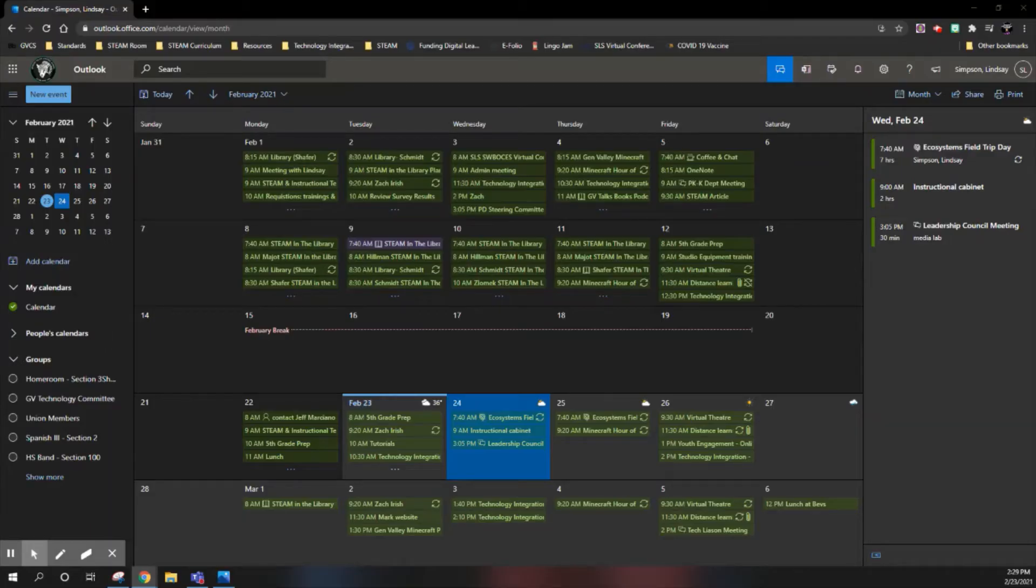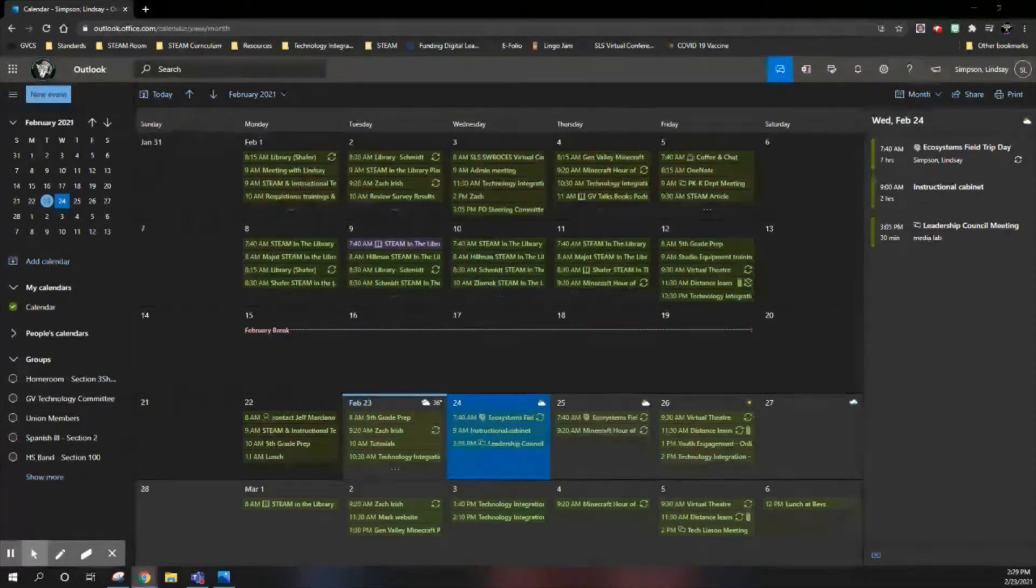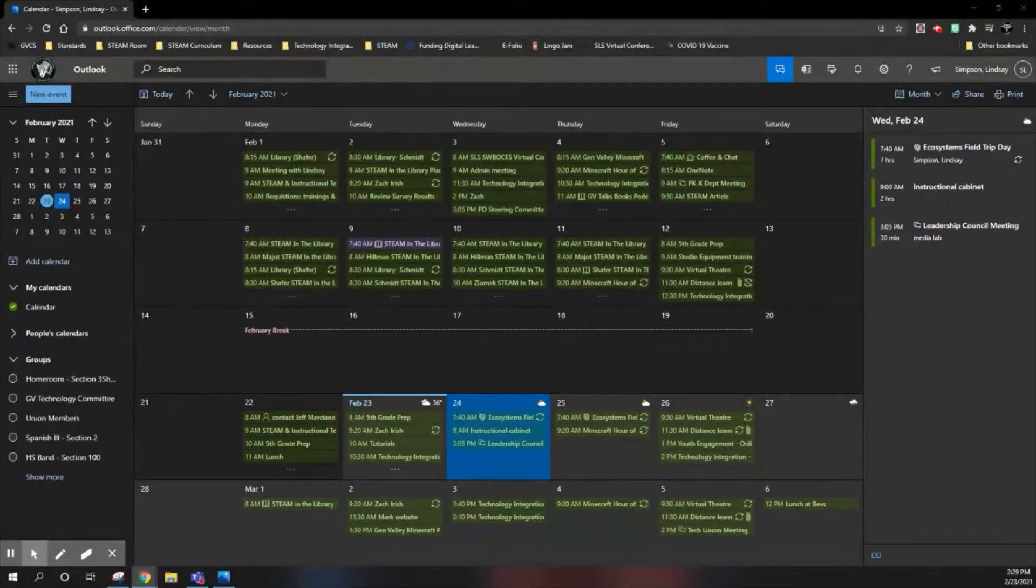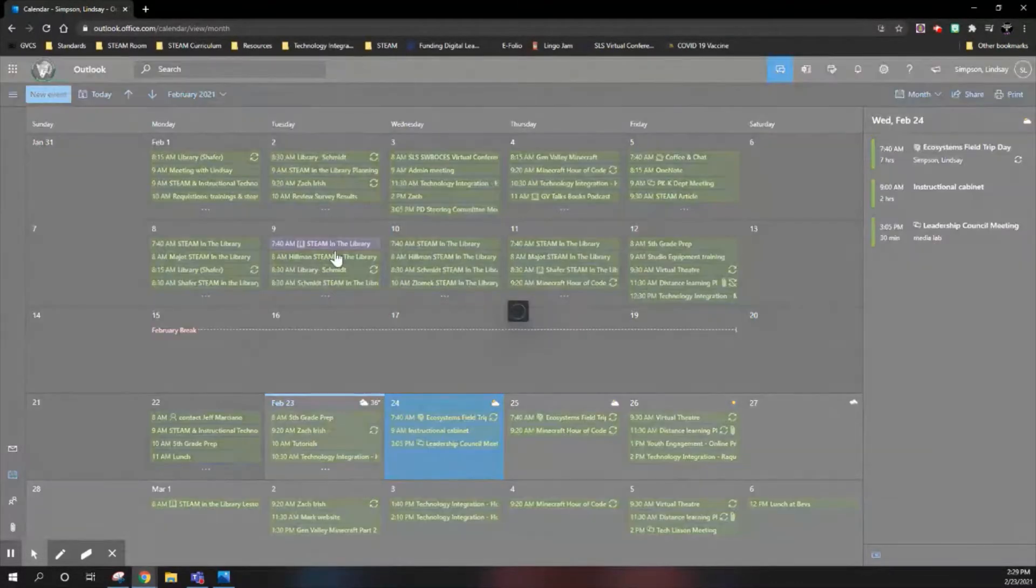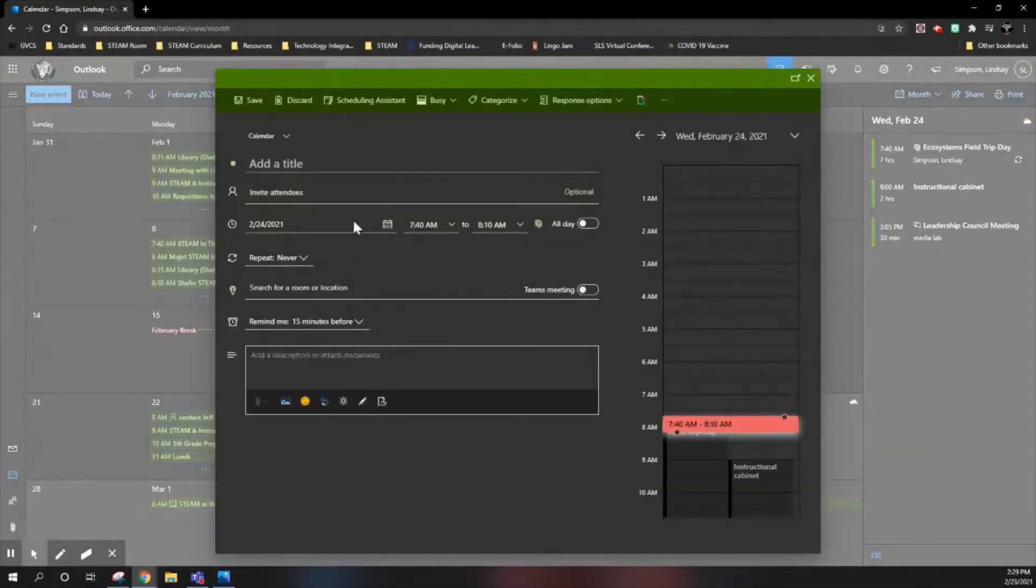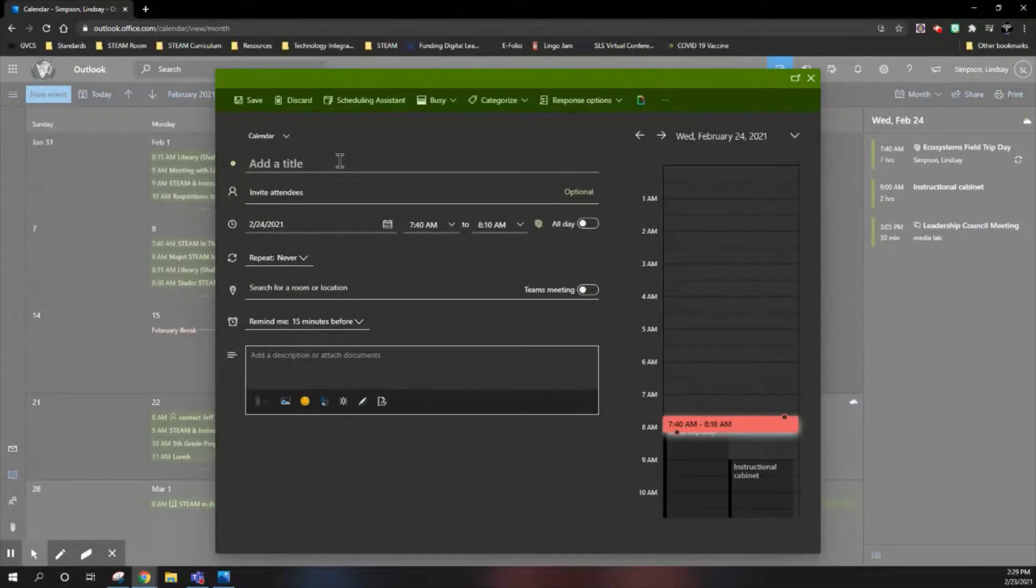In this video I'm going to show you a little bit about the scheduling assistant in Outlook calendar. When you're in the calendar and you create a new event, you can input the title and then you can add your attendees.